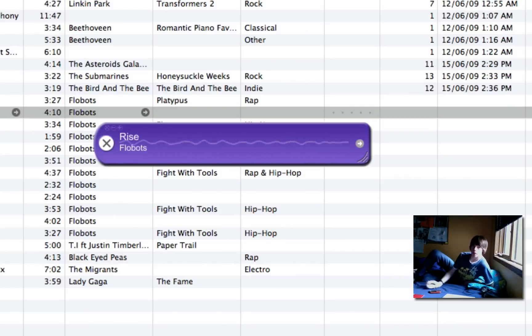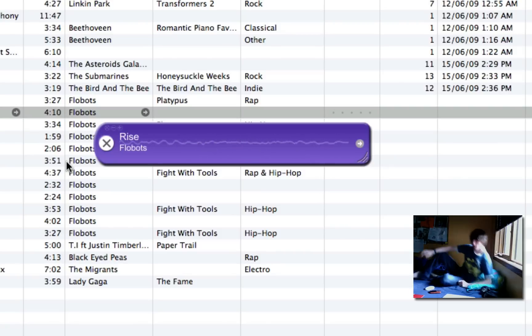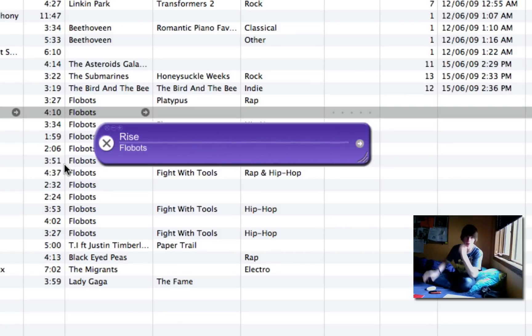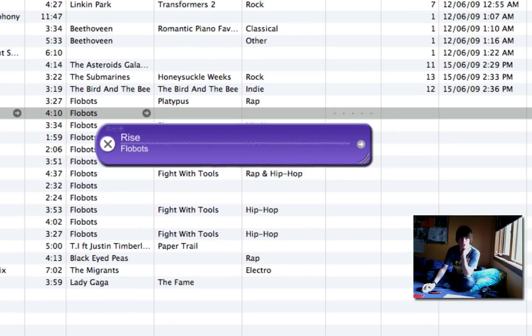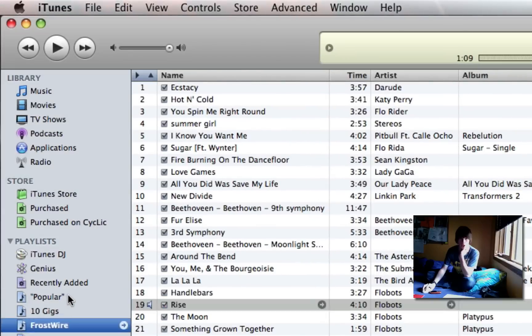Okay, so it found Rise, as you can see there. Found it perfectly. It took a bit longer, but it did. Let's try one more song.